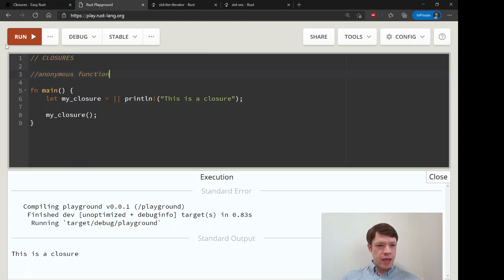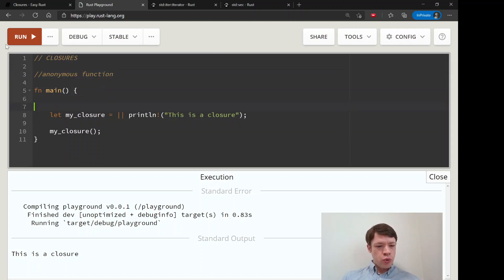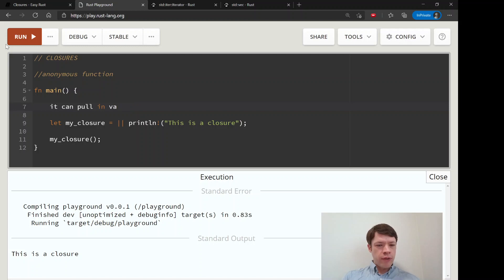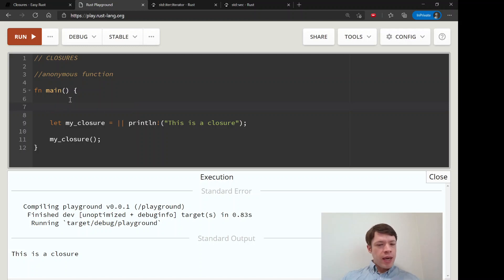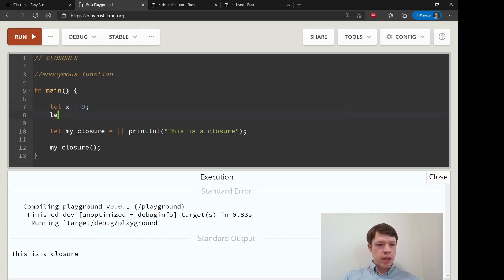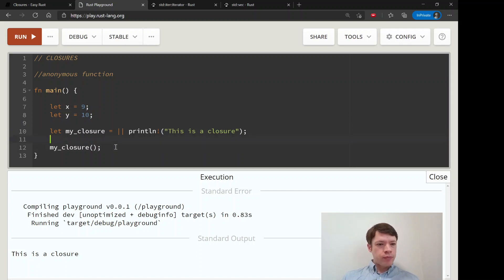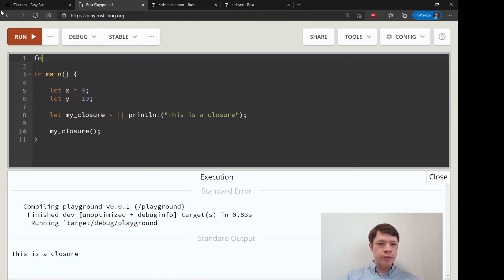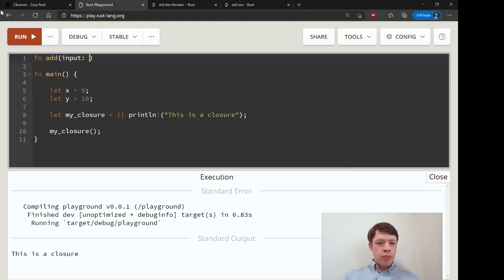The first thing to know, what makes a closure different, is that it can pull in values or variables. Let's say we have these numbers: let x equals 9, let y equals 10. And if you have function up here add_stuff and you want to say input...